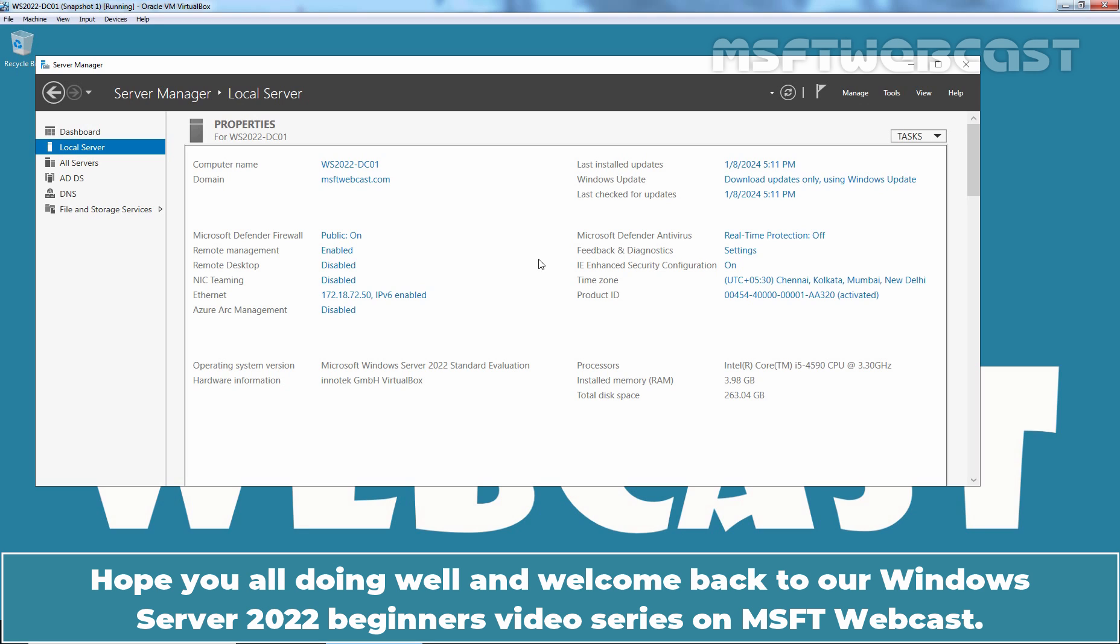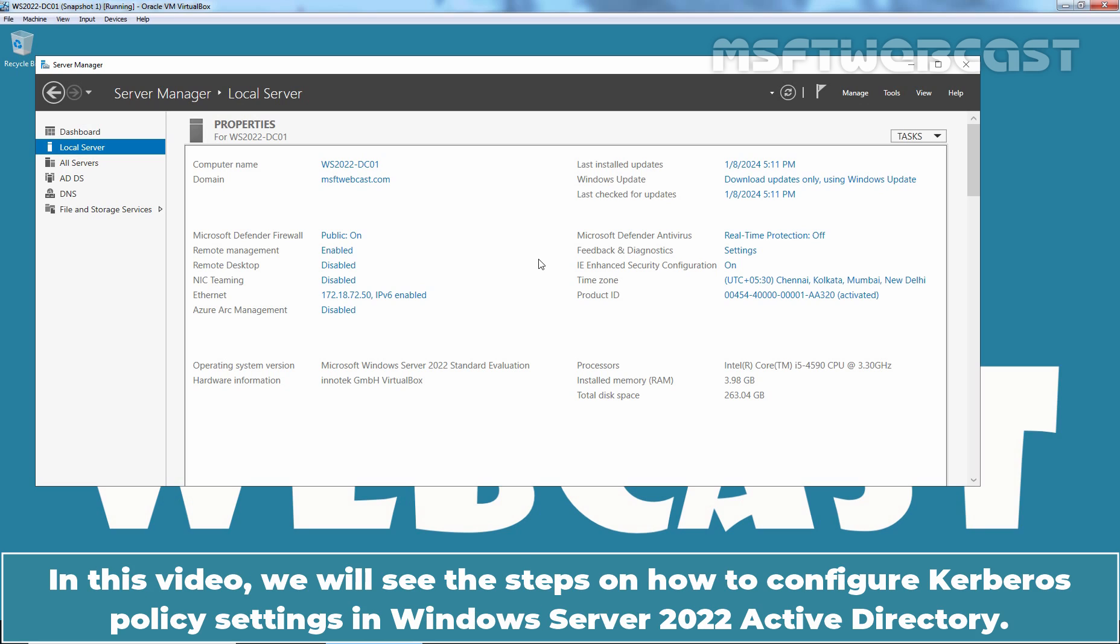Hello everyone. Hope you all are doing well and welcome back to our Windows Server 2022 Beginners video series on MSFT webcast. In this video, we will see the steps on how to configure Kerberos policy settings in Windows Server 2022 Active Directory.